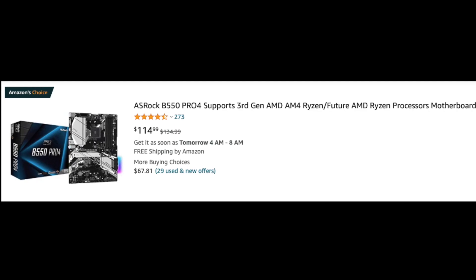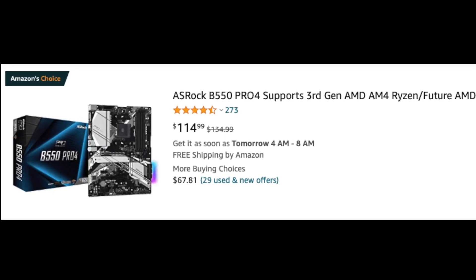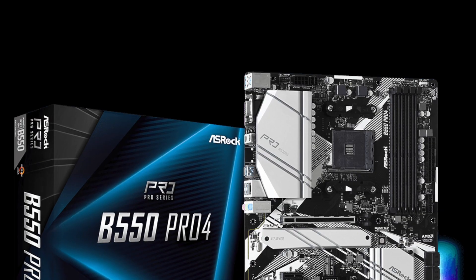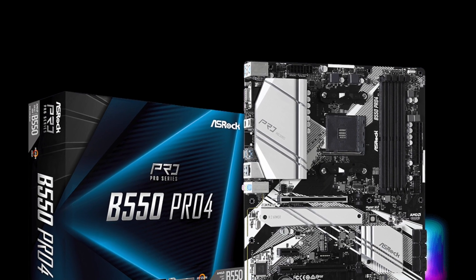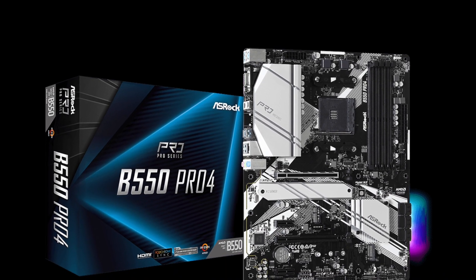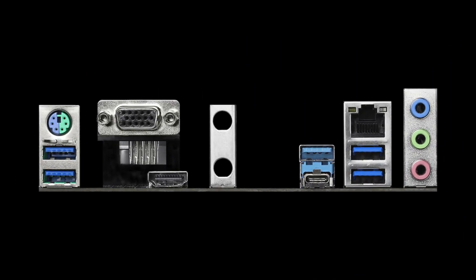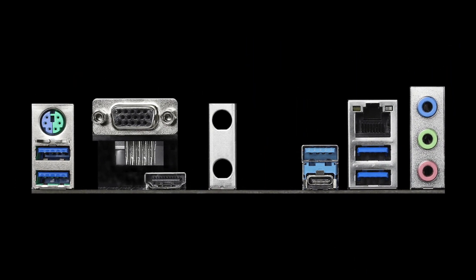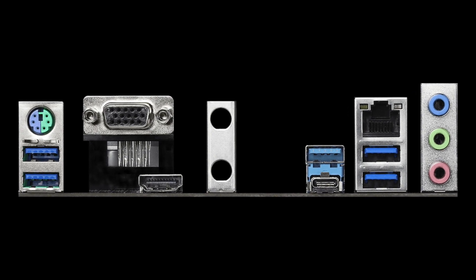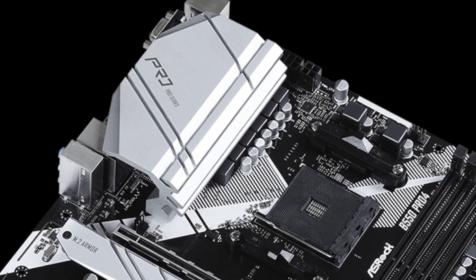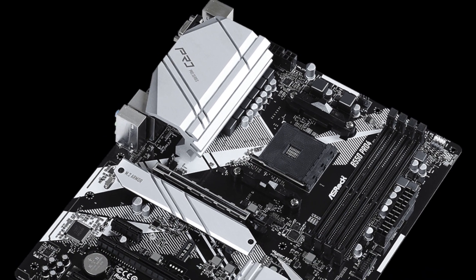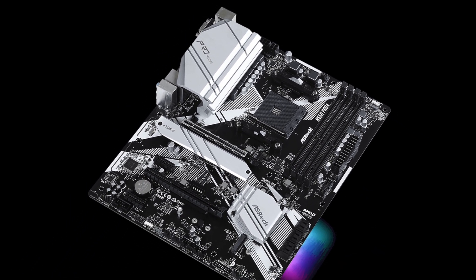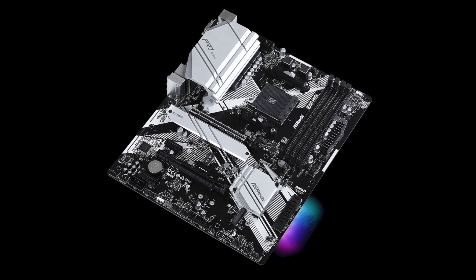Next up is ASRock B550 Pro 4. Recently it dropped in price to $115, which makes it the best value B550 motherboard. By the way, links to all the motherboards are in the description below. B550 Pro 4 is perfect for Ryzen 5600X or 5800X. It has four case fan connectors, eight-phase power design with a big heatsink to keep it cool, and a heatsink for the NVMe SSD.